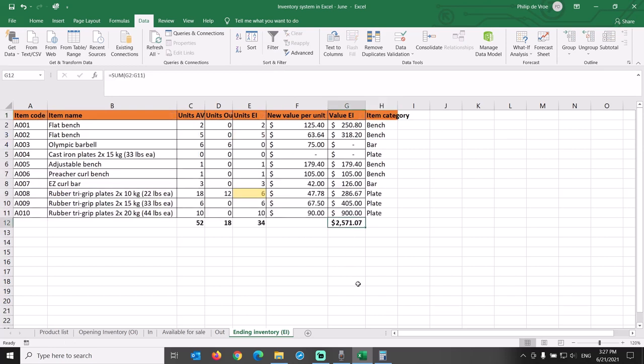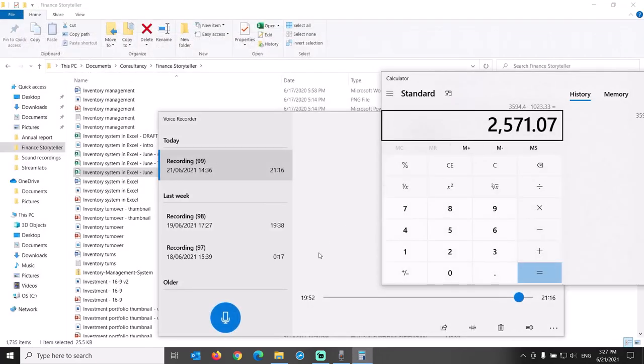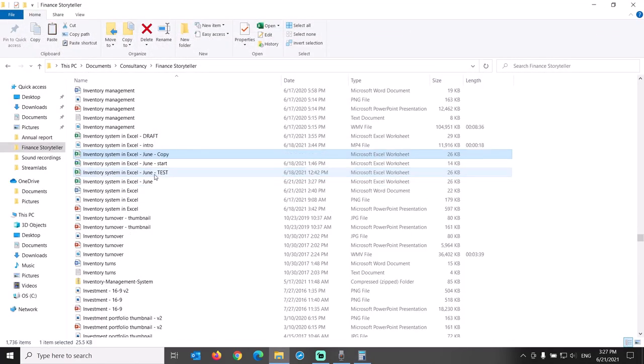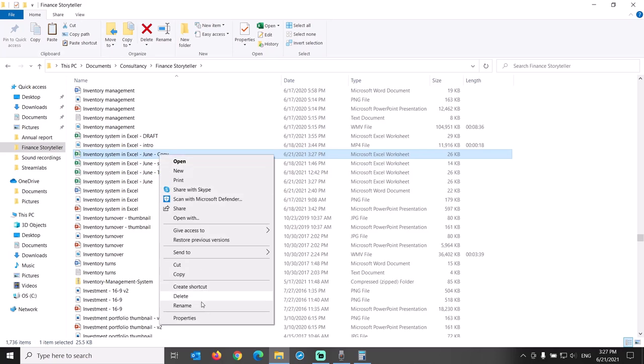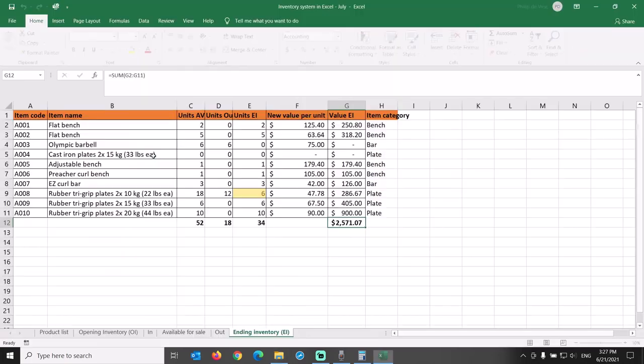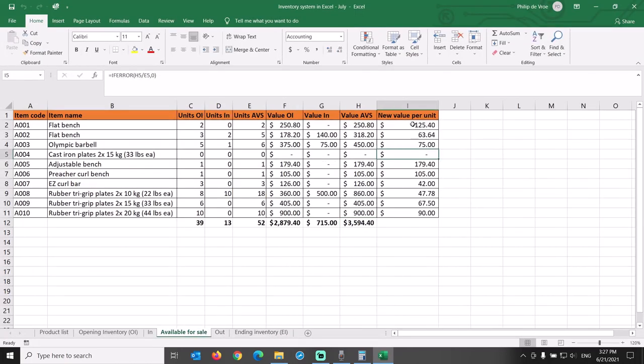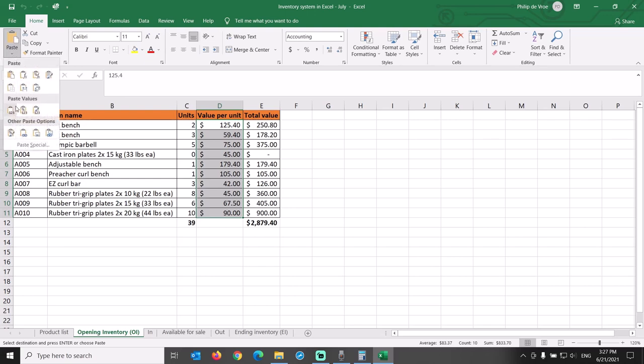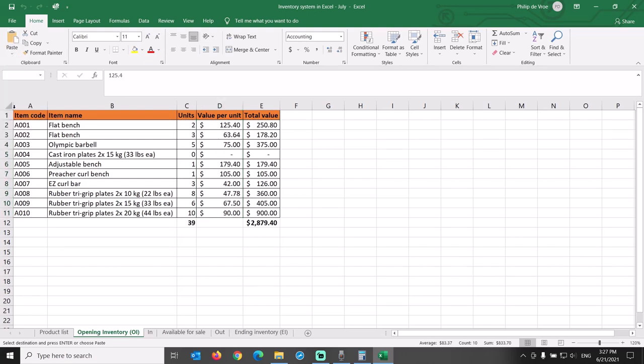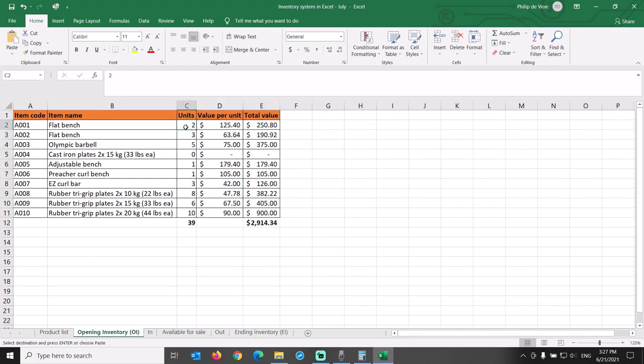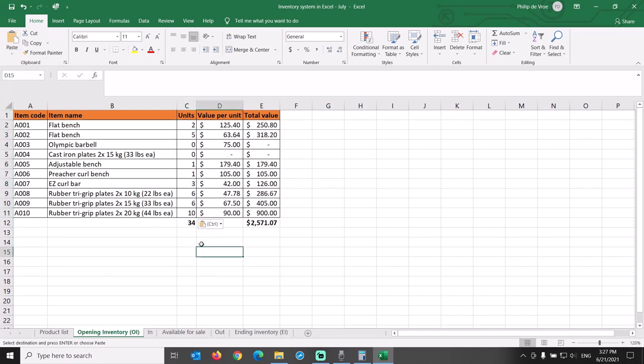If all data in the file is correct, save and close the file for June, and let's open a new file for July. We copy the file and rename it from June to July. First copy over the values per unit from the available for sale tab and paste special values them into the opening inventory tab. Copy the units in ending inventory and go to the opening inventory tab. Through paste special values, the ending inventory of June of 34 units becomes the opening inventory for July. Opening inventory of 34 units with value of $2,571.07.